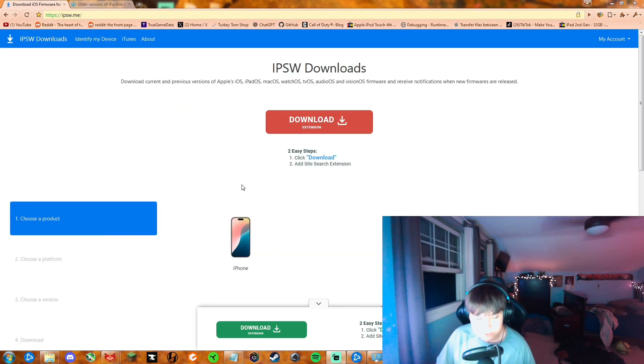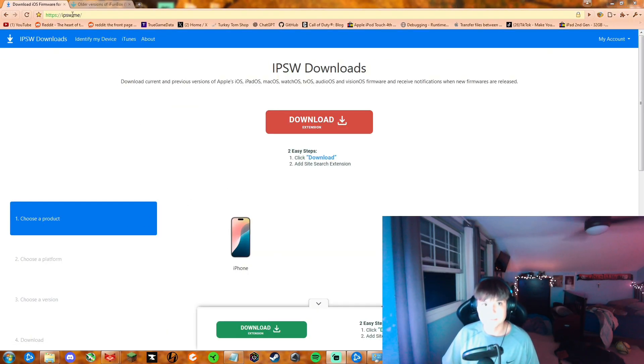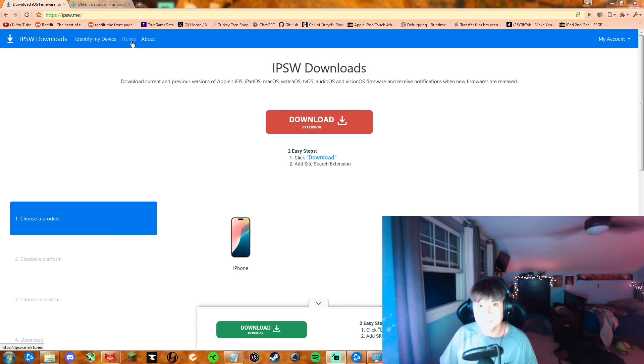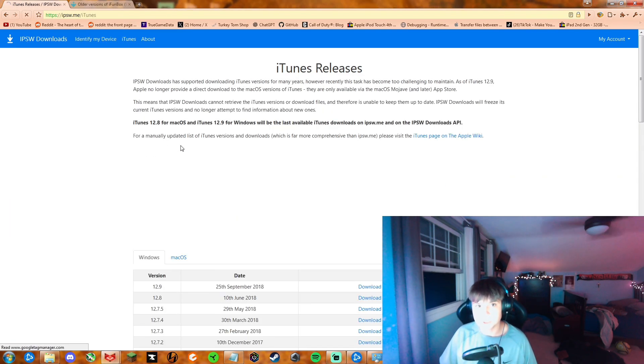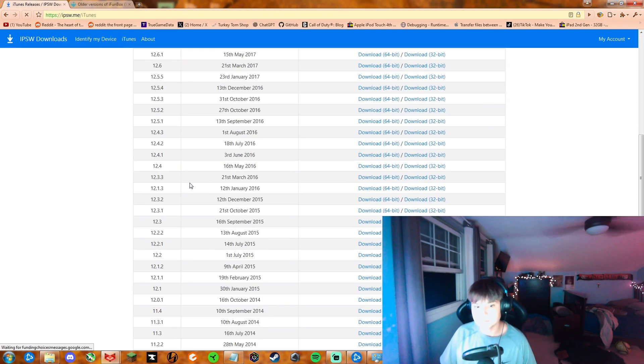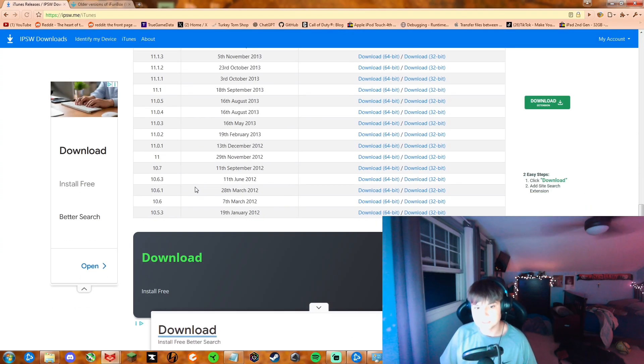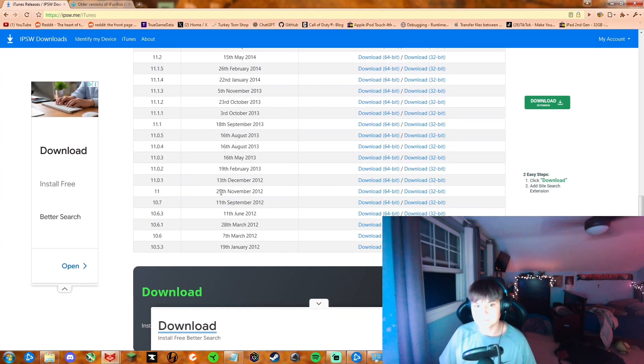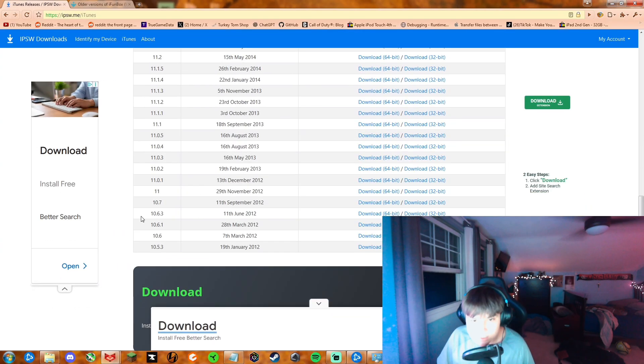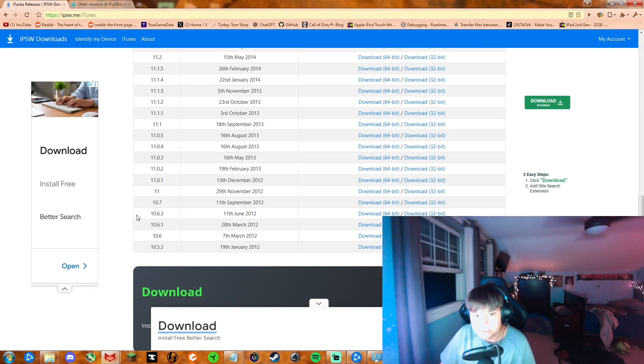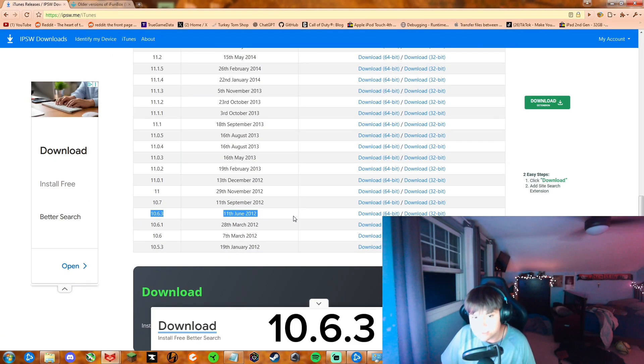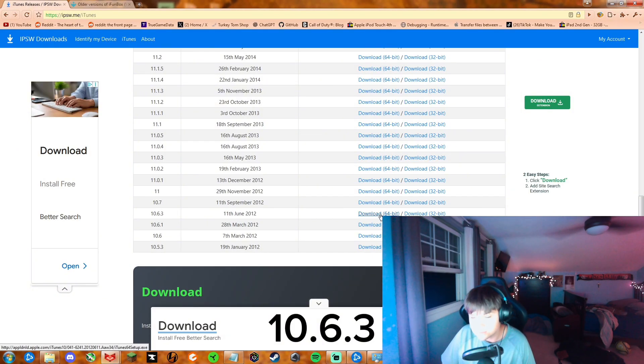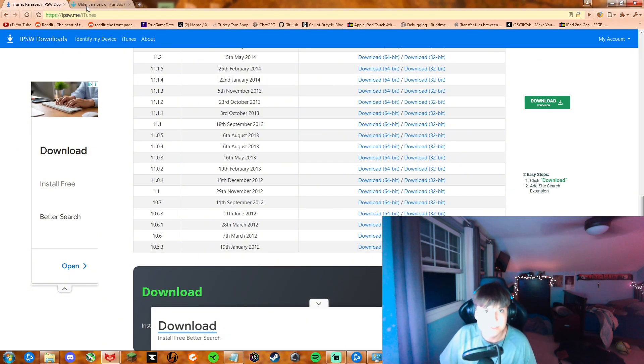Next thing you're going to want to do is go to this site called ipsw.me. It will have a ton of adware but it is trusted. This is where you get all your IPSWs if you want to downgrade and iTunes versions and stuff. You're going to go in here under the iTunes section and you're going to select this version right here: 10.6.3. You're going to download this for 64-bit.